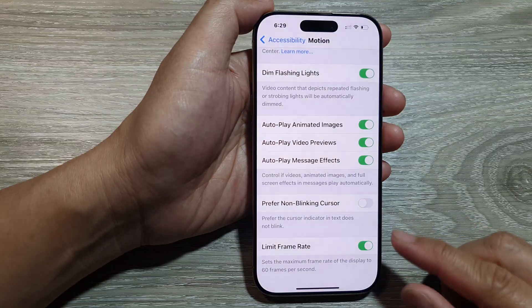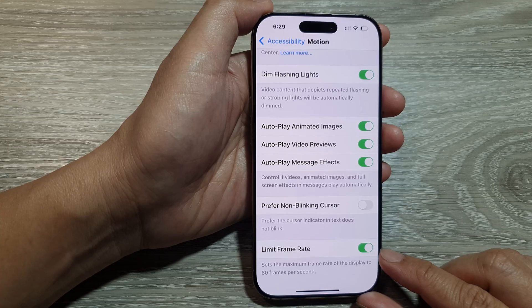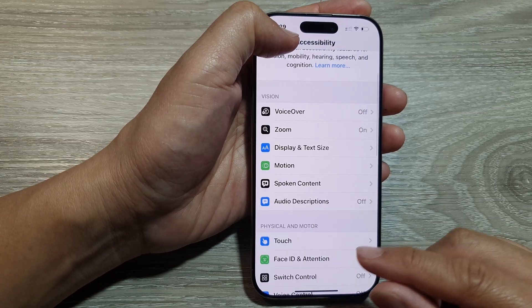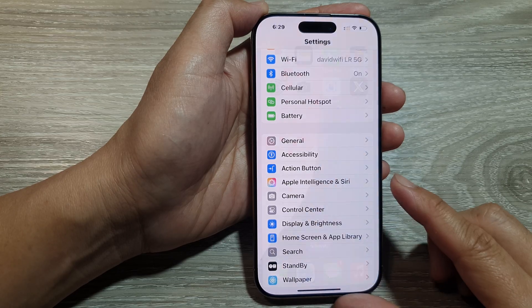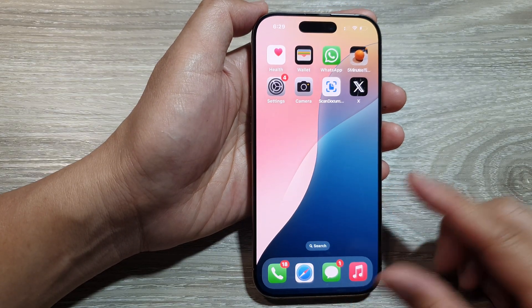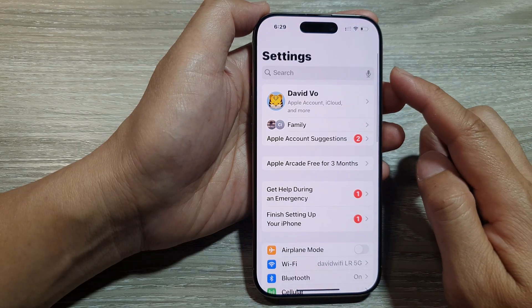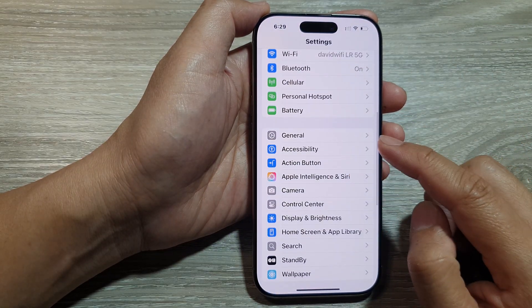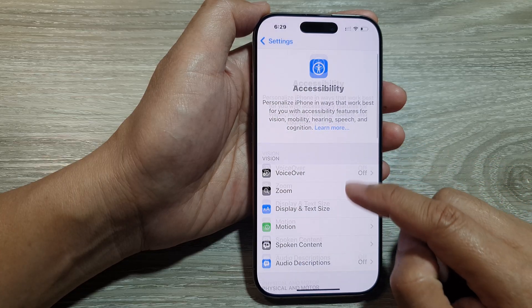How to enable or disable Limit Frame Rate on the iPhone 16 series. First, let's return back to the home screen by swiping up at the bottom of the screen. From the home screen, tap on Settings, then in the Settings page we scroll down and tap on Accessibility.